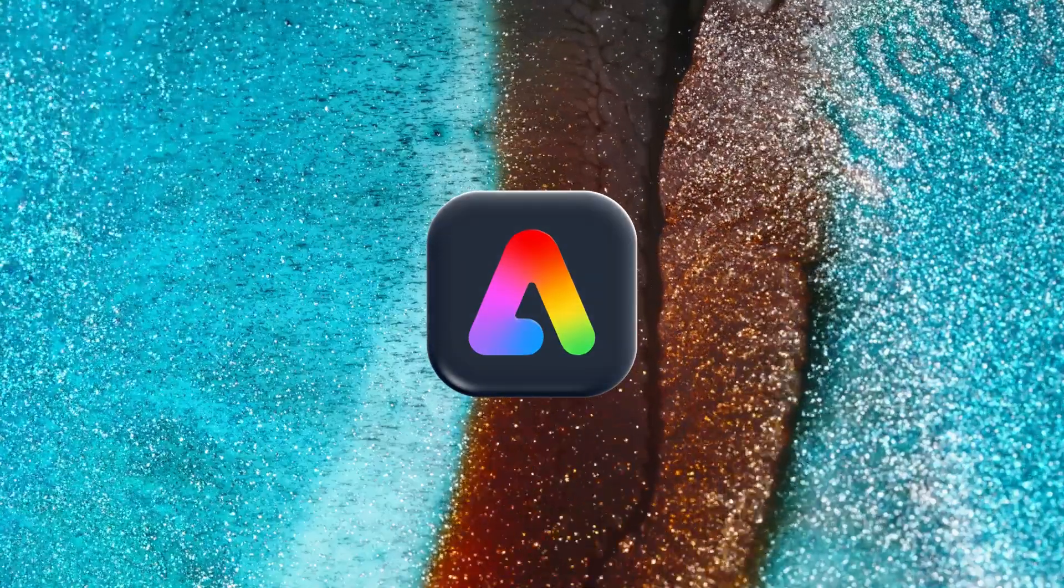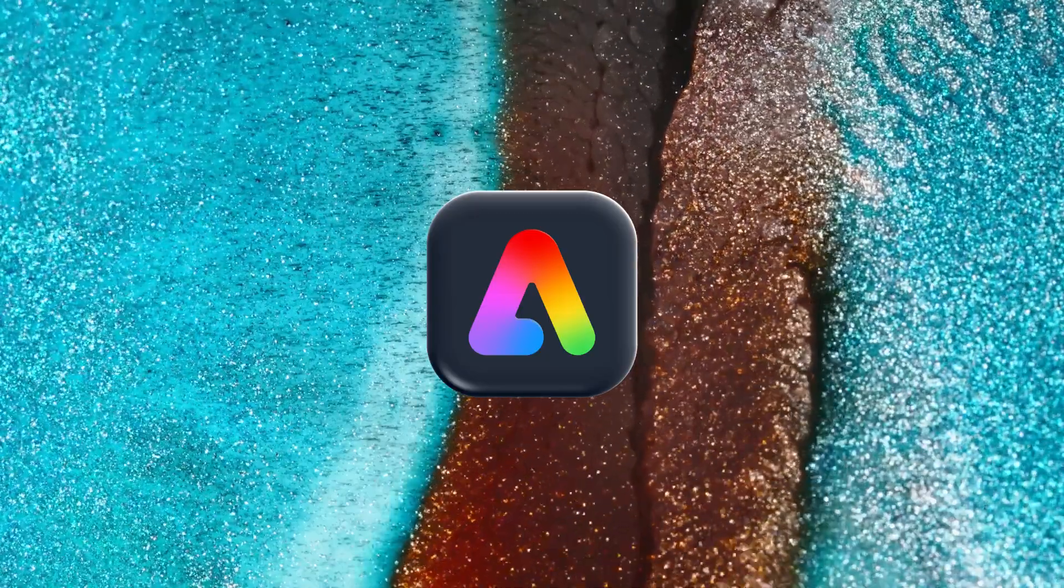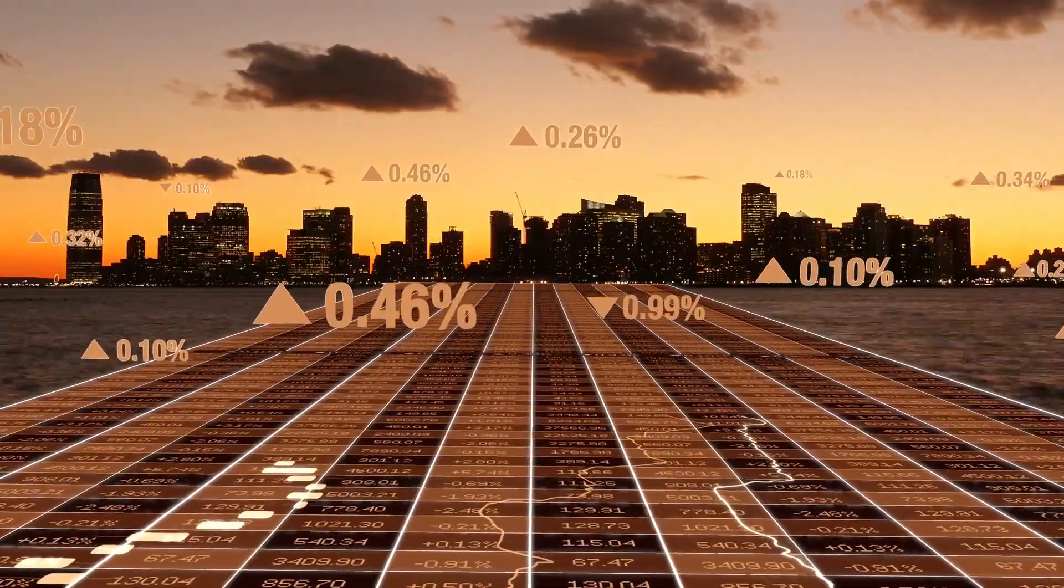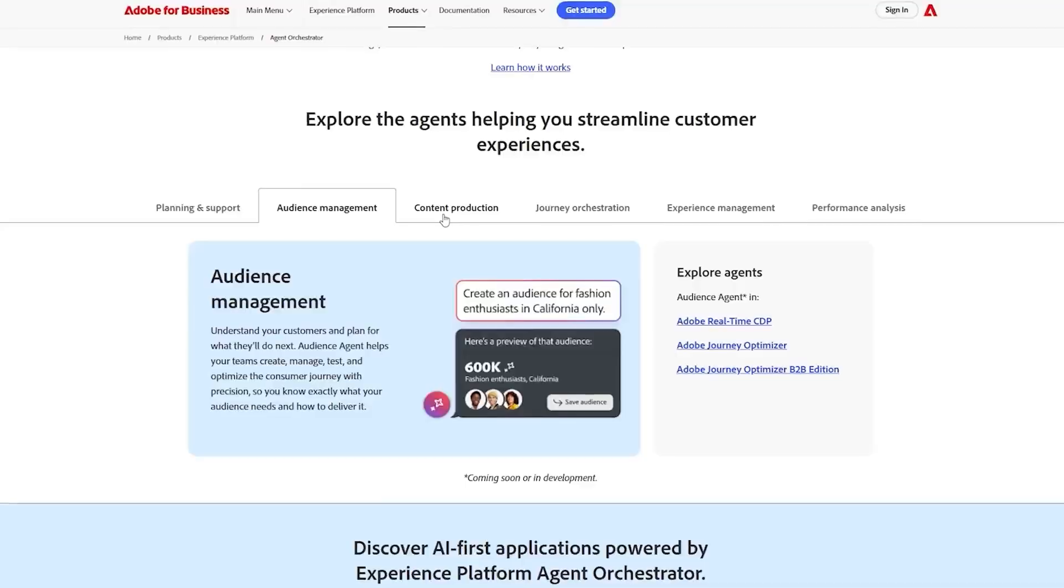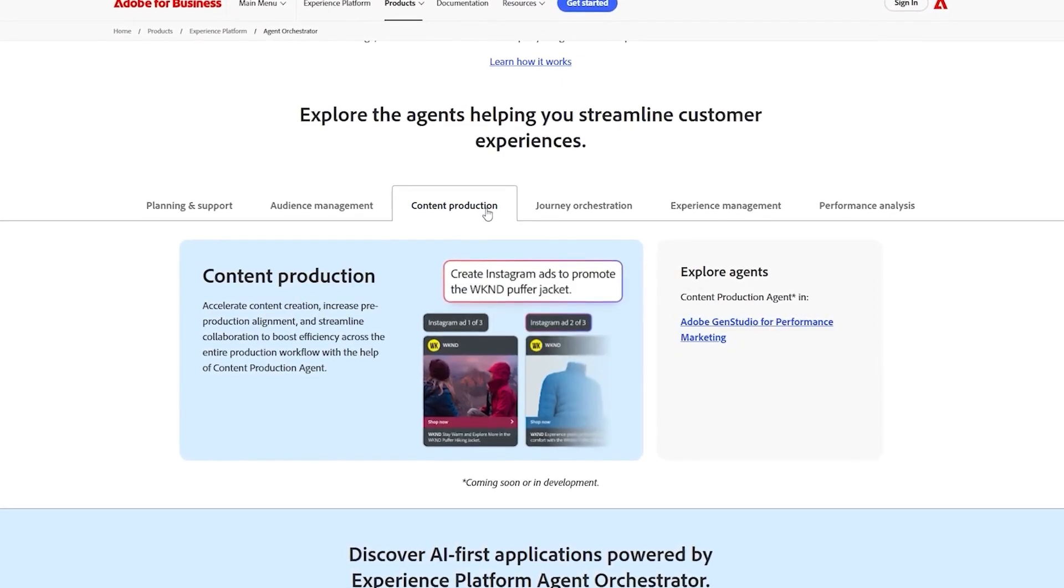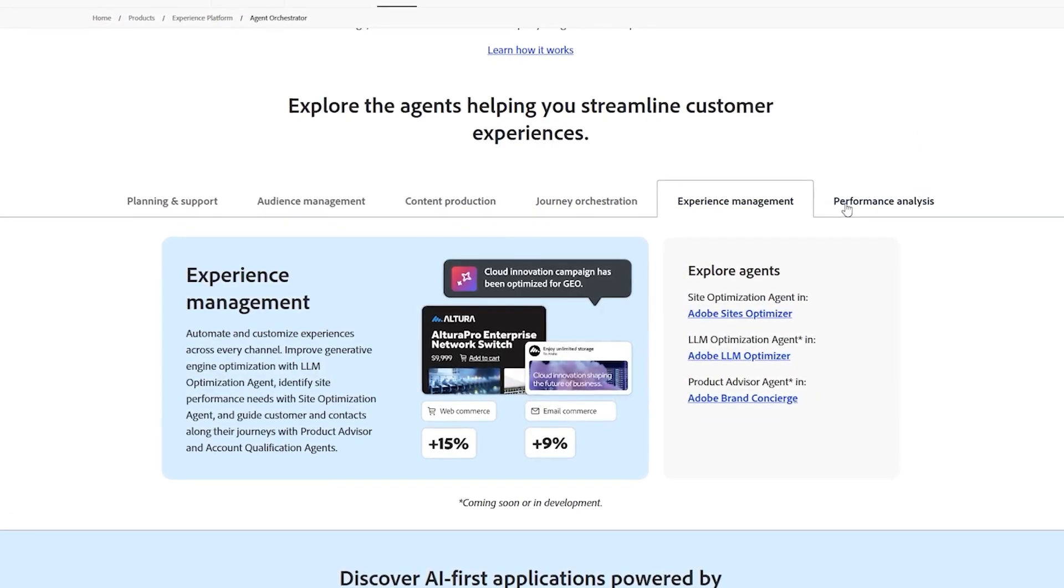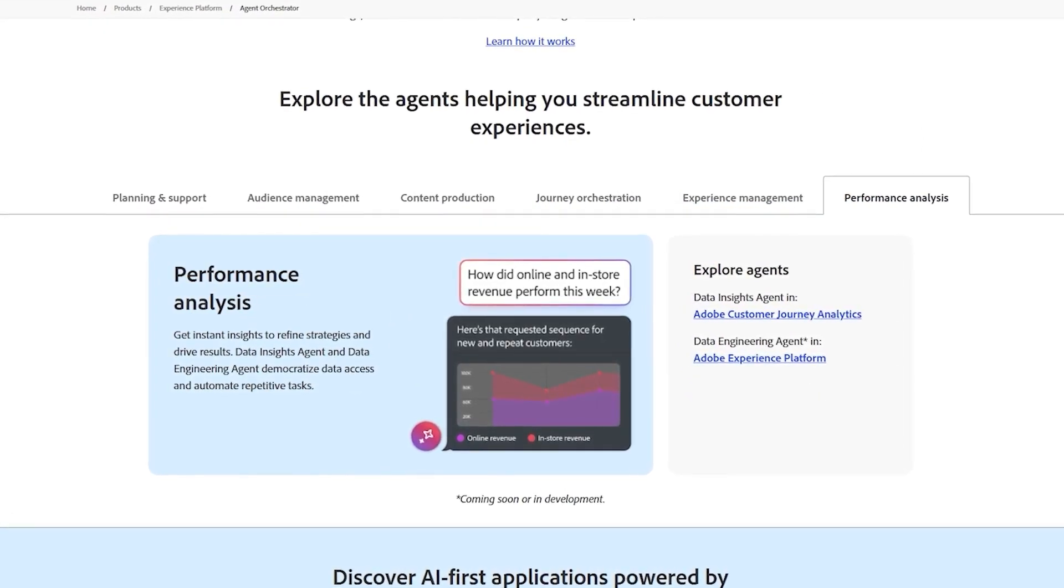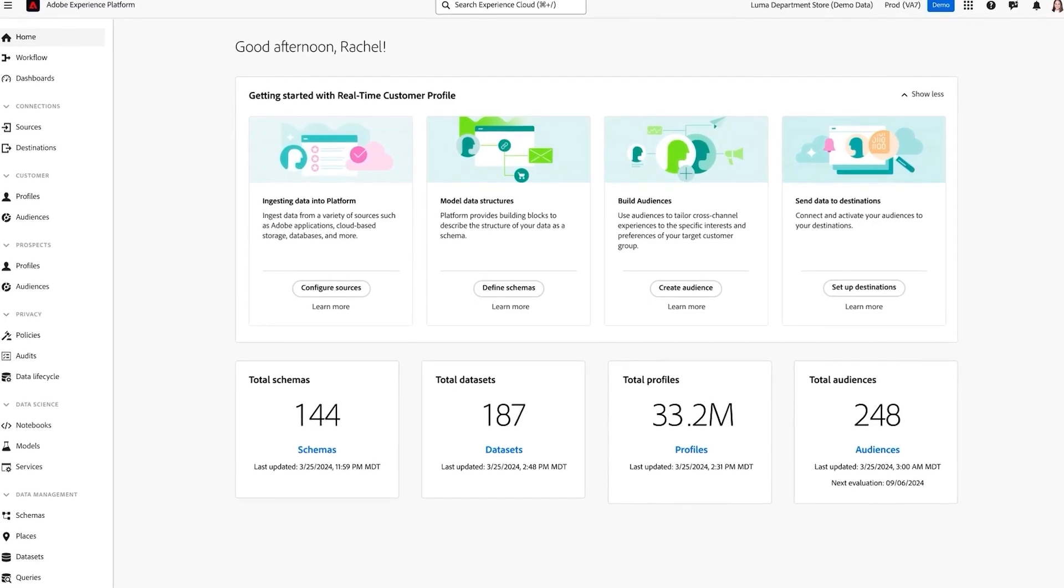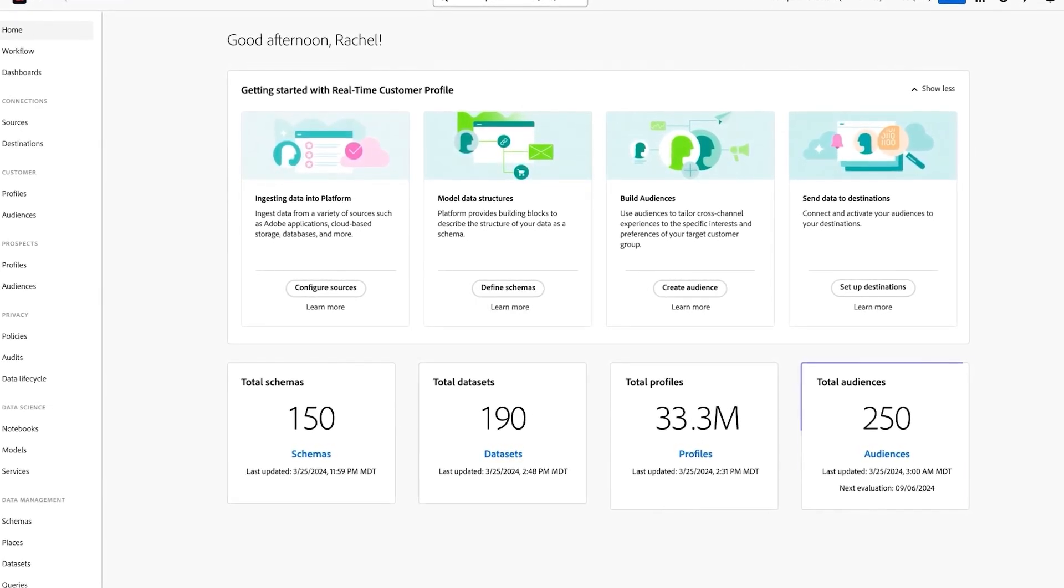Adobe just turned its AI agents loose across the experience cloud. This isn't just hype. It's designed for immediate business impact. The system uses decision science plus language models to activate the right agents toward business goals. We're talking audience building, customer journey orchestration, experimentation analysis, site optimization, and product support,